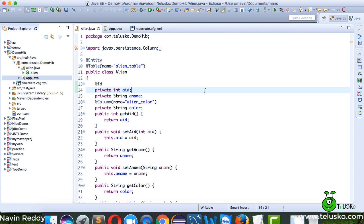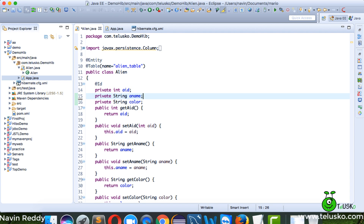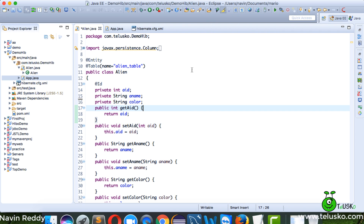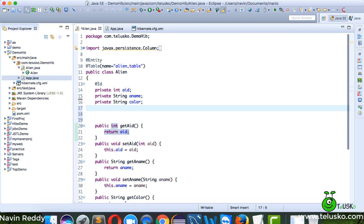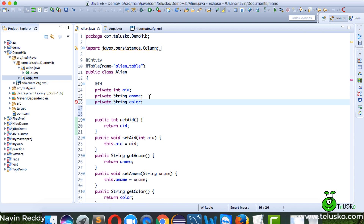Welcome back. In this video, we'll try to understand how to use embeddable objects or embeddable fields. Let me add one more property here — we'll call it 'name'.